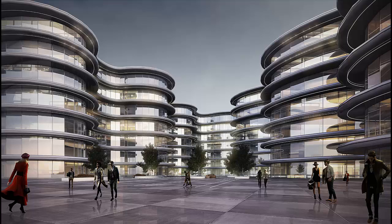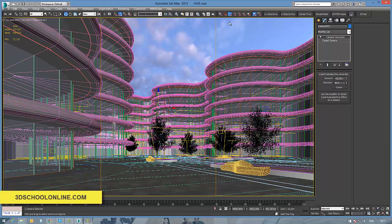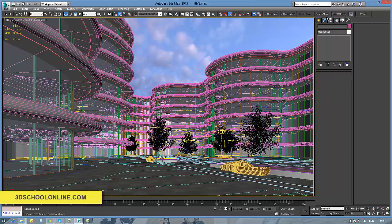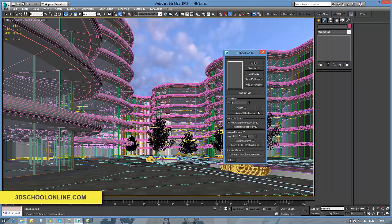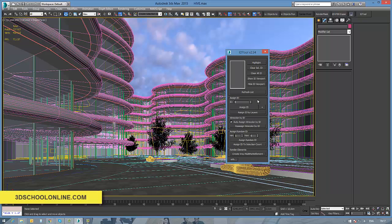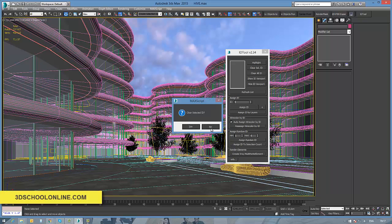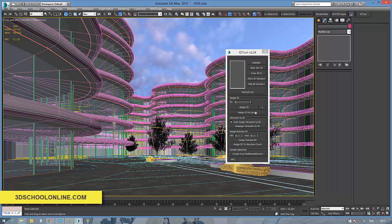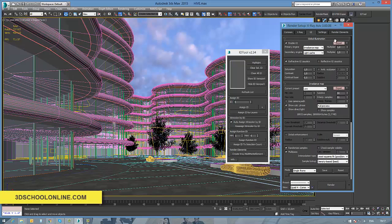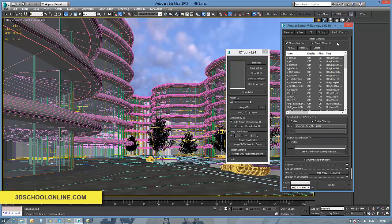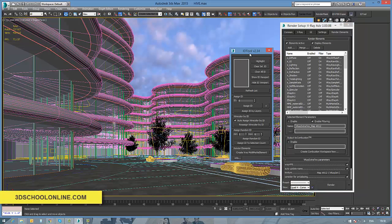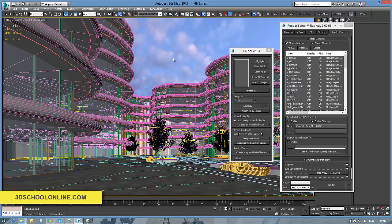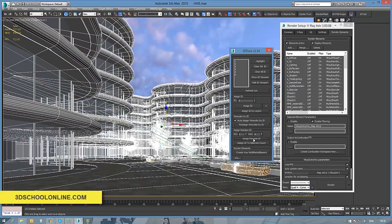For that reason I'm using the simple ID to plugin which will do all the work for me automatically. And if you follow the 3D School Online YouTube channel you will find easily where you can download it for free.